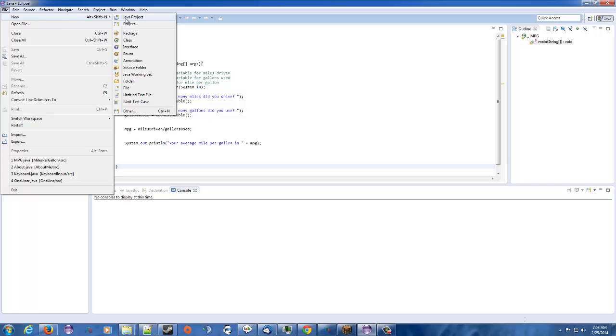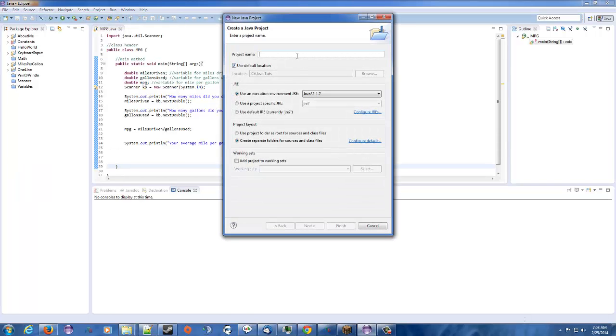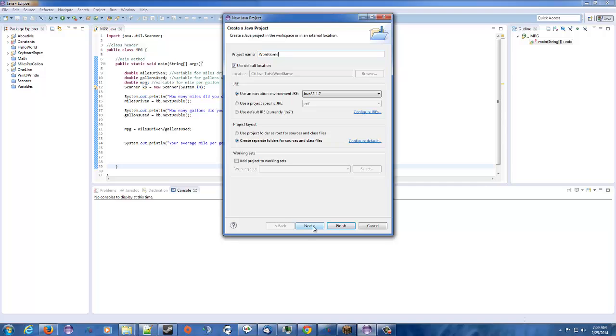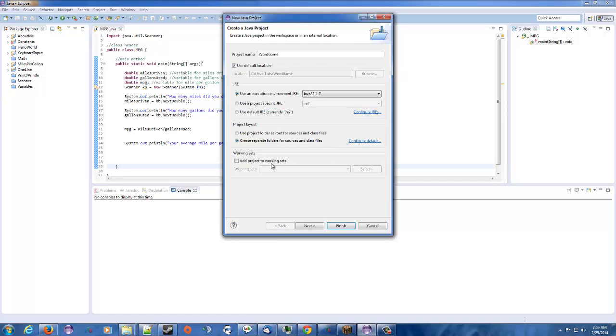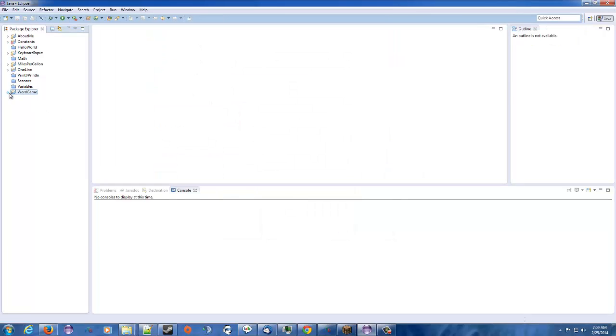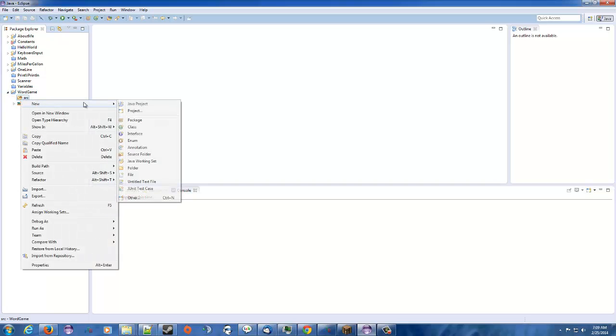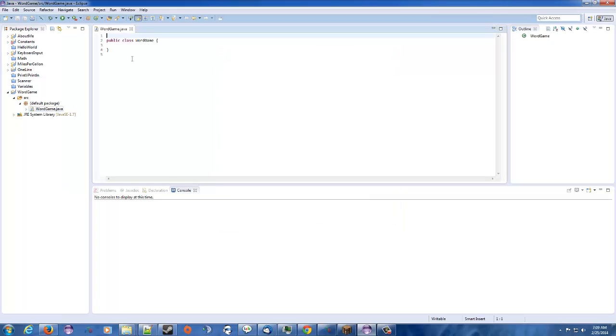So what we're going to do here is we're going to make a new Java project and we're going to call this the word game. Why not? I remember doing this one in college so I figured we'd do this one now. So we'll hit finish. Why am I messing up already? There we go. All right. So in the word game, we're going to create a new class. And I'm just going to call it word game because I'm lazy. Finish. All right.